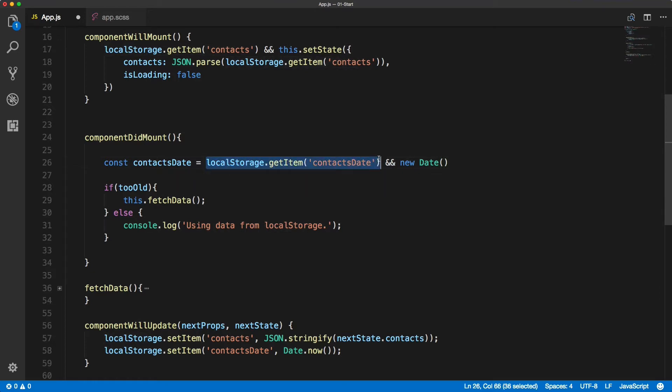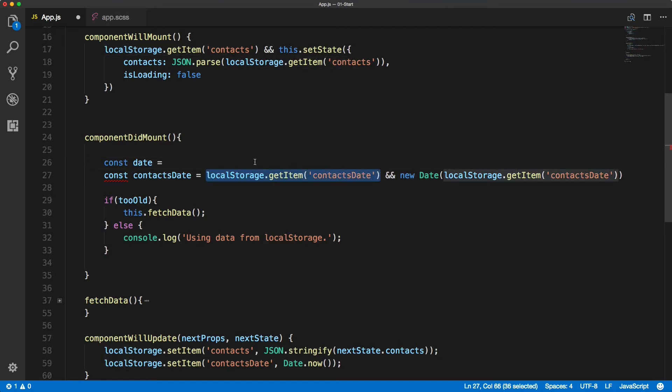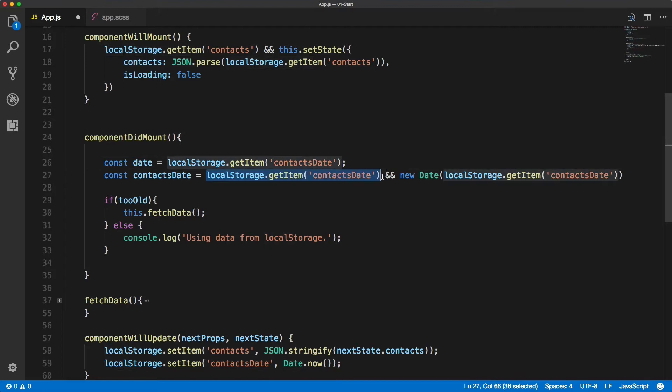Now when I see localStorage.getItem here so many times we can create a constant date that will be actually the localStorage.getItem. The code looks much more neater.